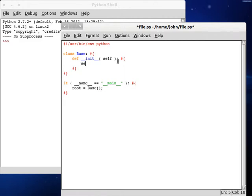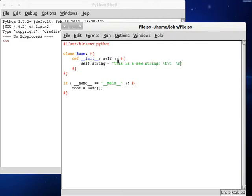Now open our class. Let's create a new variable — it's going to be a string variable, and we can set this to 'this is a new string'. Let's get some tab characters on the end here, maybe a space and a newline character, and that's all we're going to need for now.